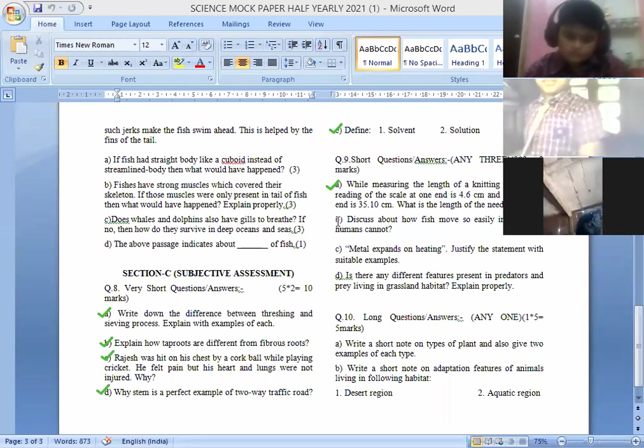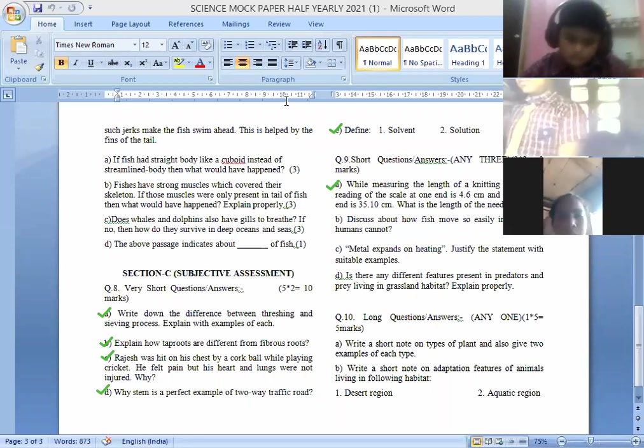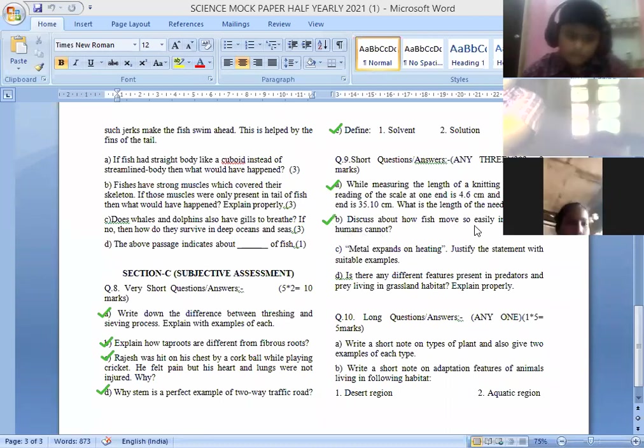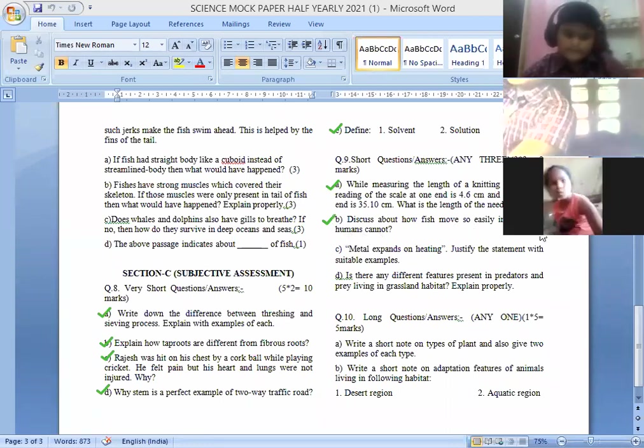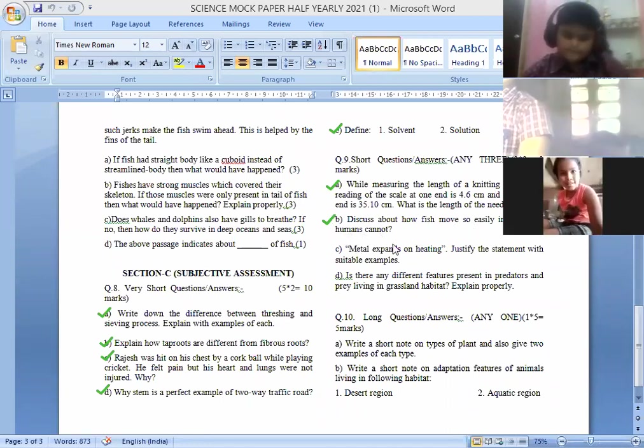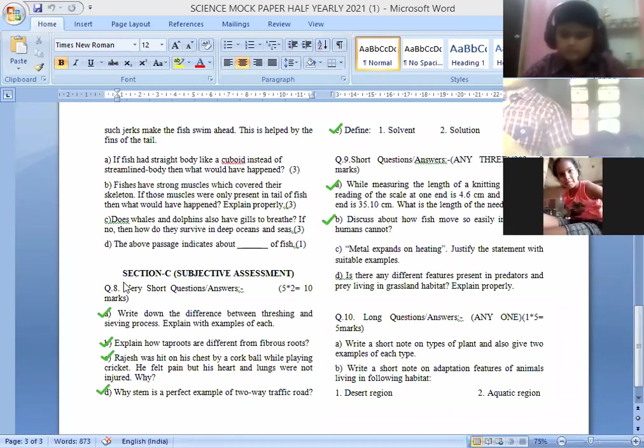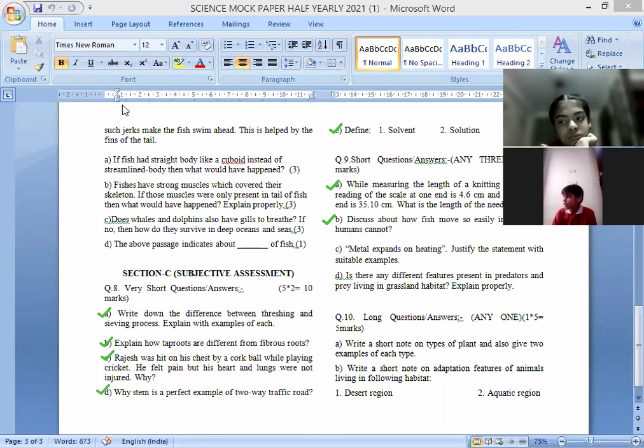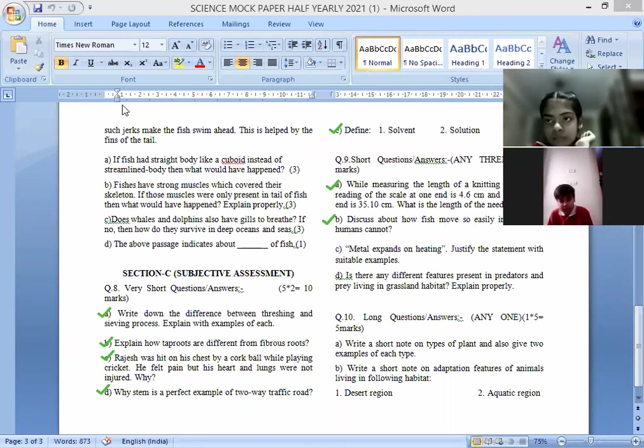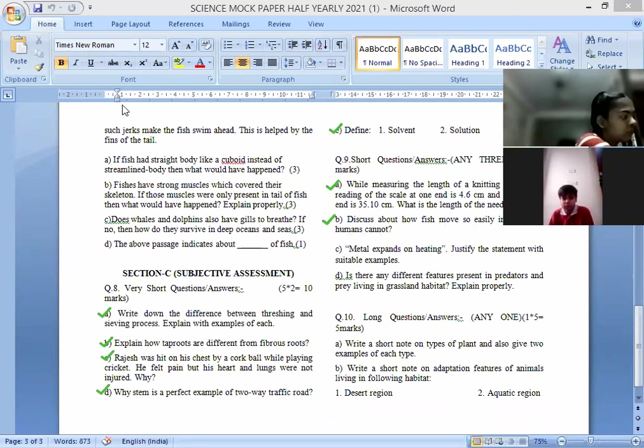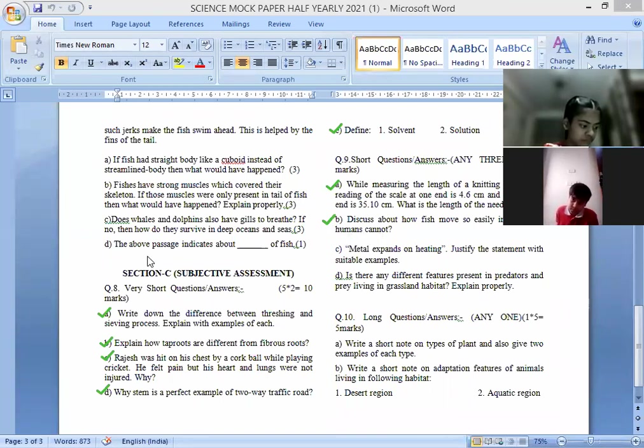Discuss about how fish move so easily in water but humans can't. Because the fish has a streamlined body which reduces the friction and helps the fish to move in water, very good.